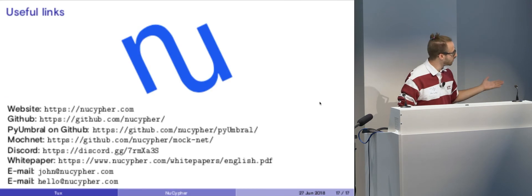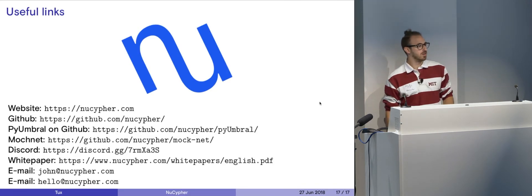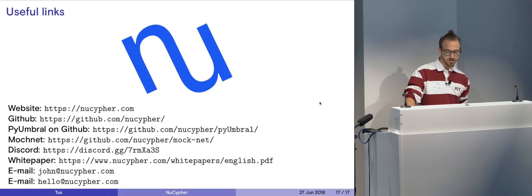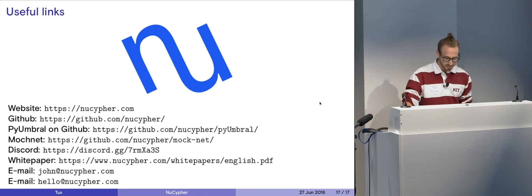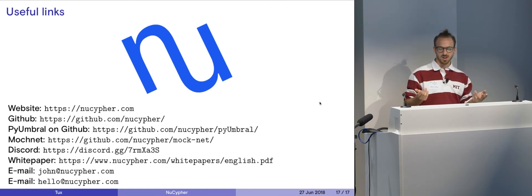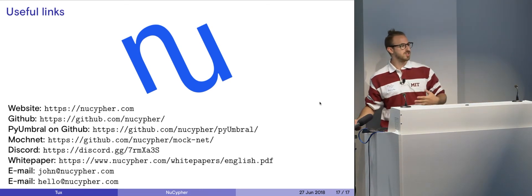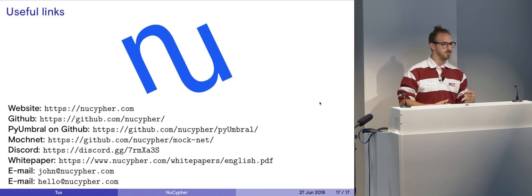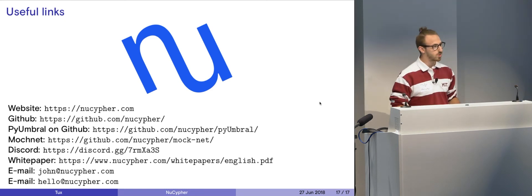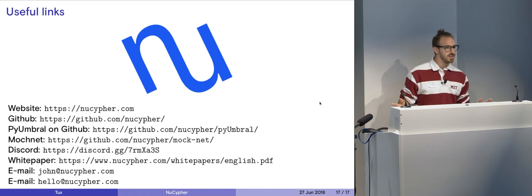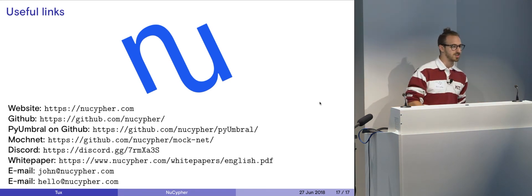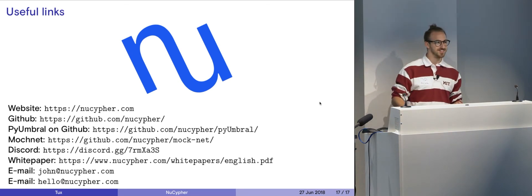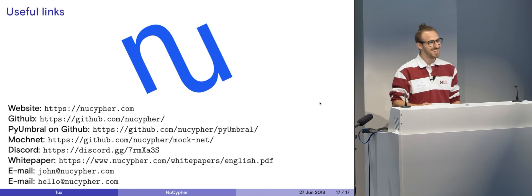So here's the links for us. You can go to nucypher.com for our main website, github.com/nucypher. PyUmbral on GitHub is nucypher/PyUmbral on GitHub. We're at mocknet, which is like our hackathon mock network. If you want to just build a hackathon app on what our network is going to look like, you can use mocknet. We have a Discord, which is where we do all of our development. We do all of our development all in the open. So feel free to come in and tell us we're stupid if you don't like something in the code. You can also see us bicker and argue about what to name things because these things actually happen in real time.